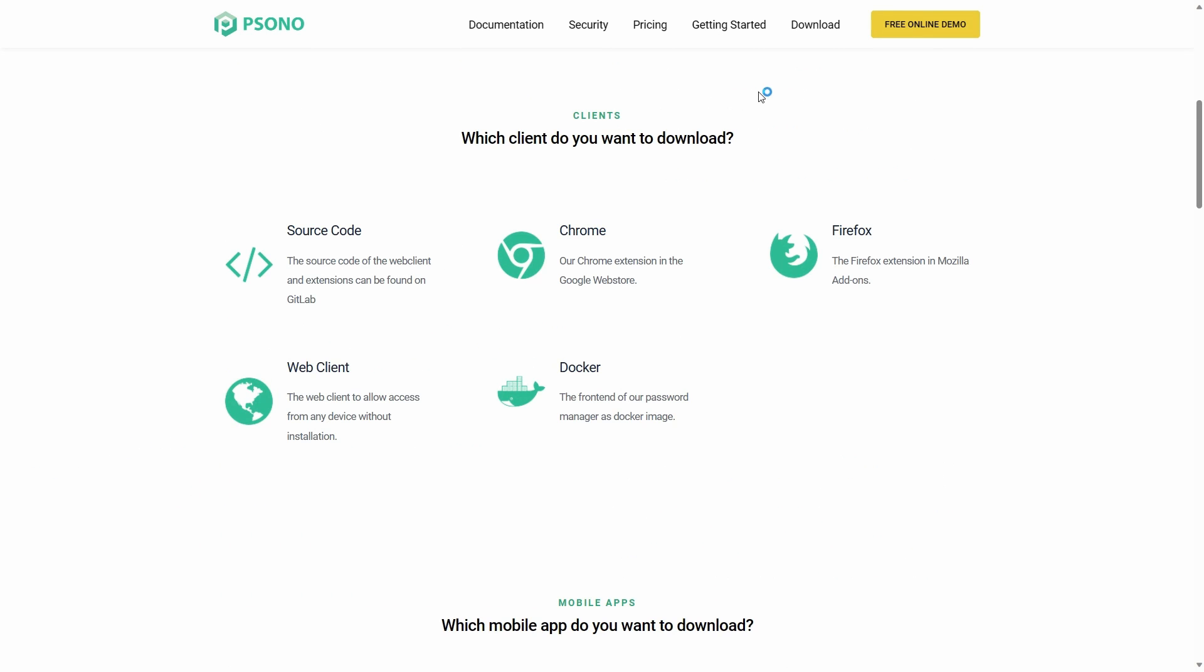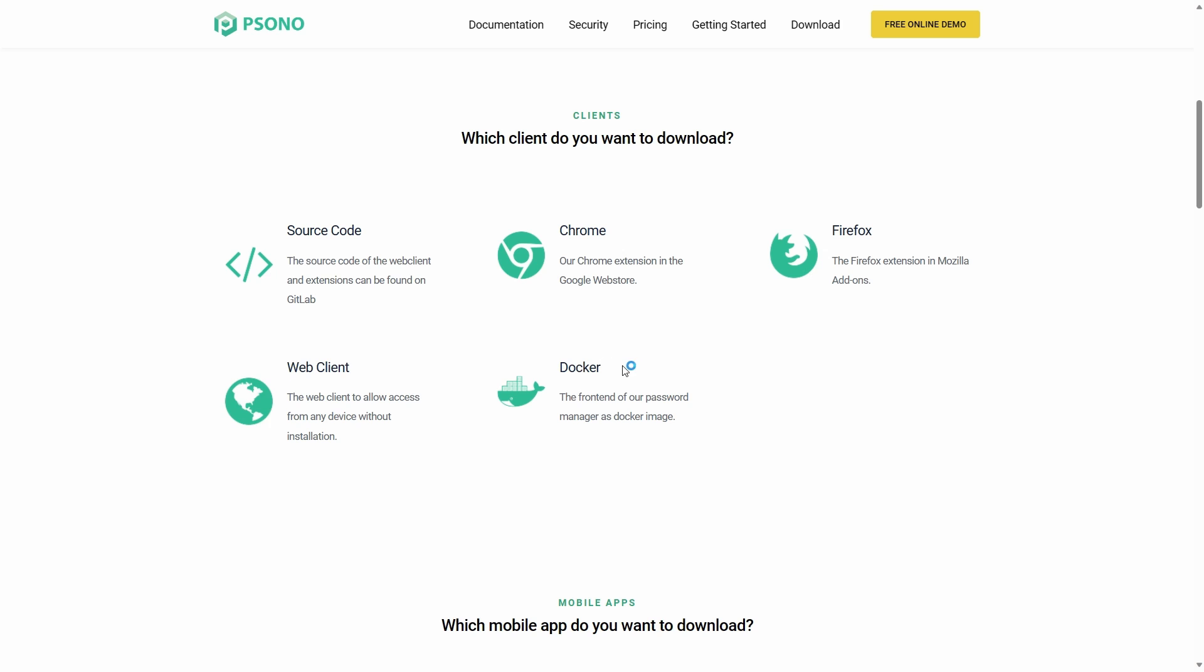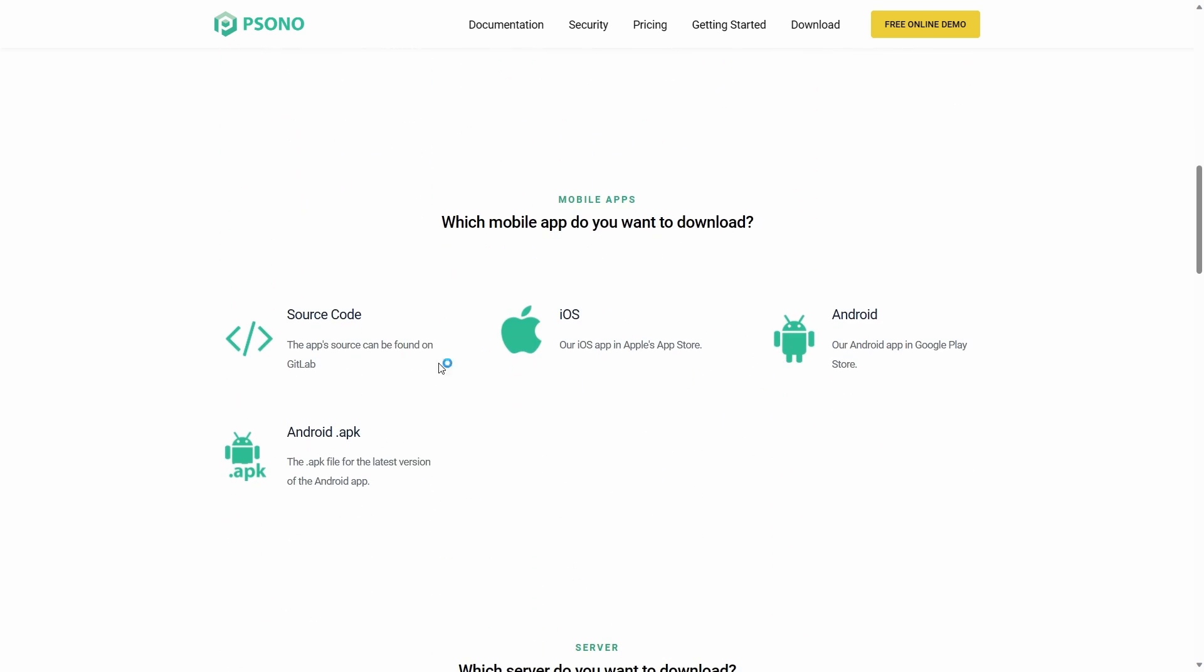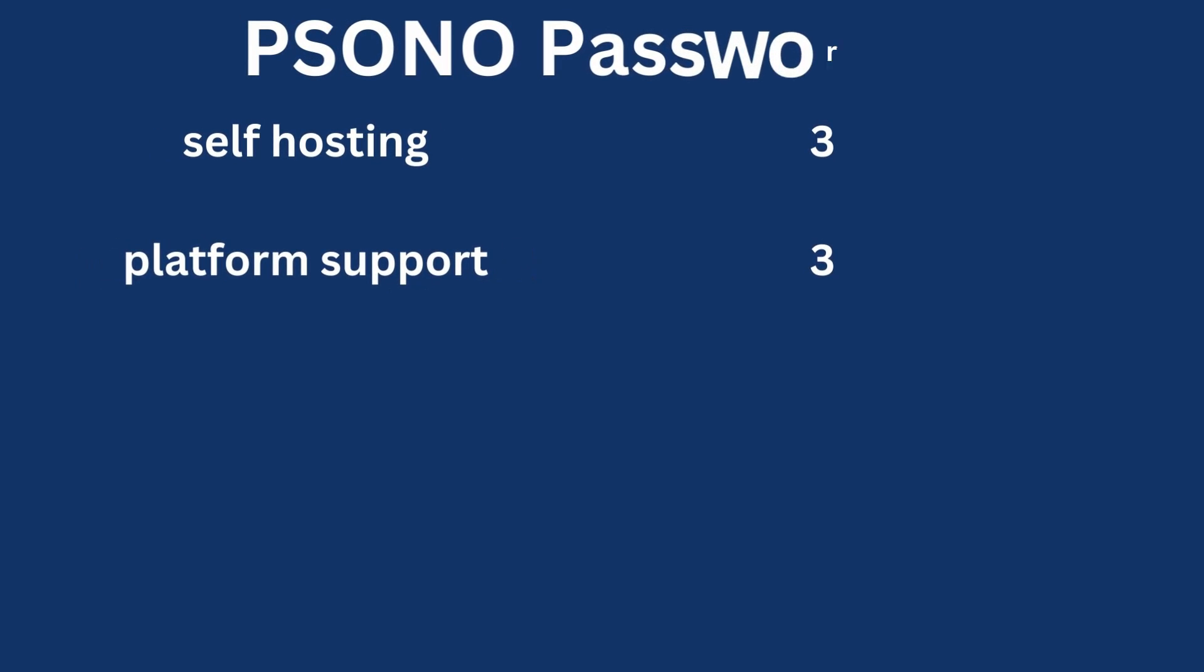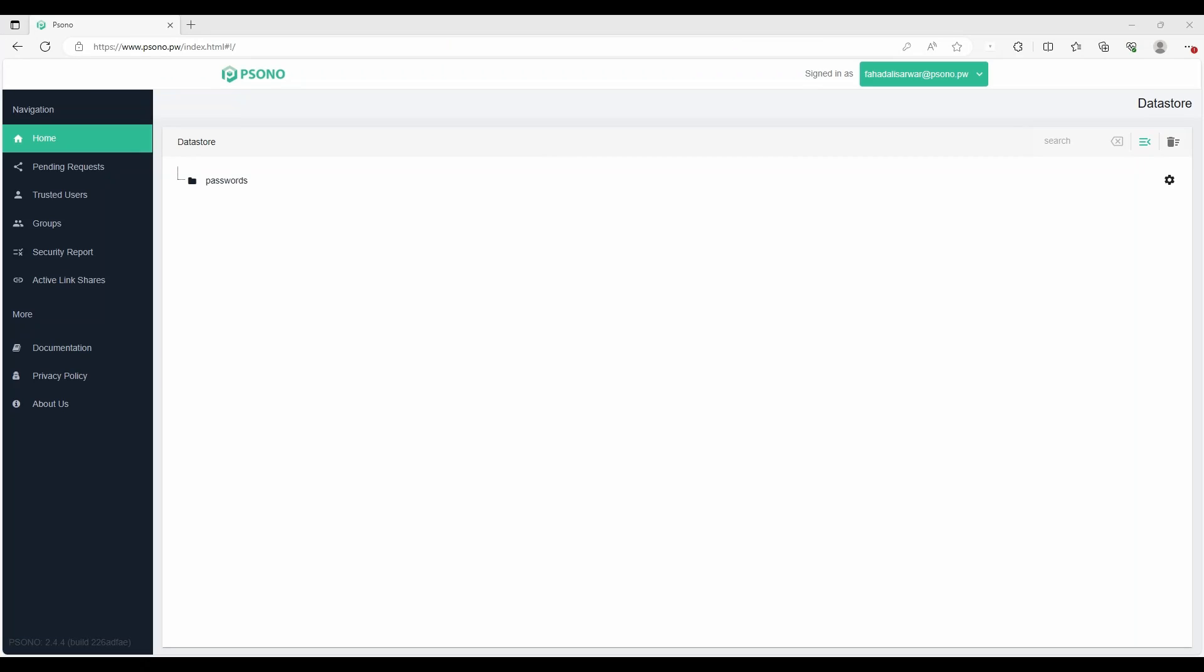Sono clients are available for a variety of platforms including browser extensions. They have a web client as well as an app for both Android and iOS. However, there is one thing to note that there is no desktop client for Windows or for Linux. So for that, I will give Sono a rating of 3.